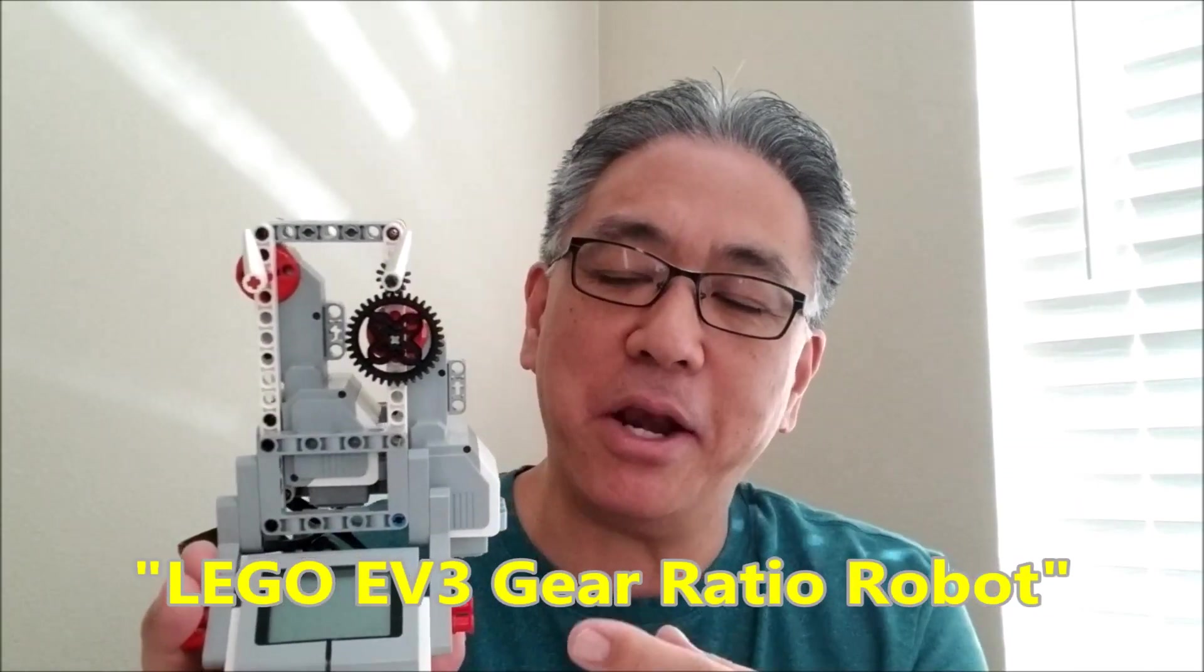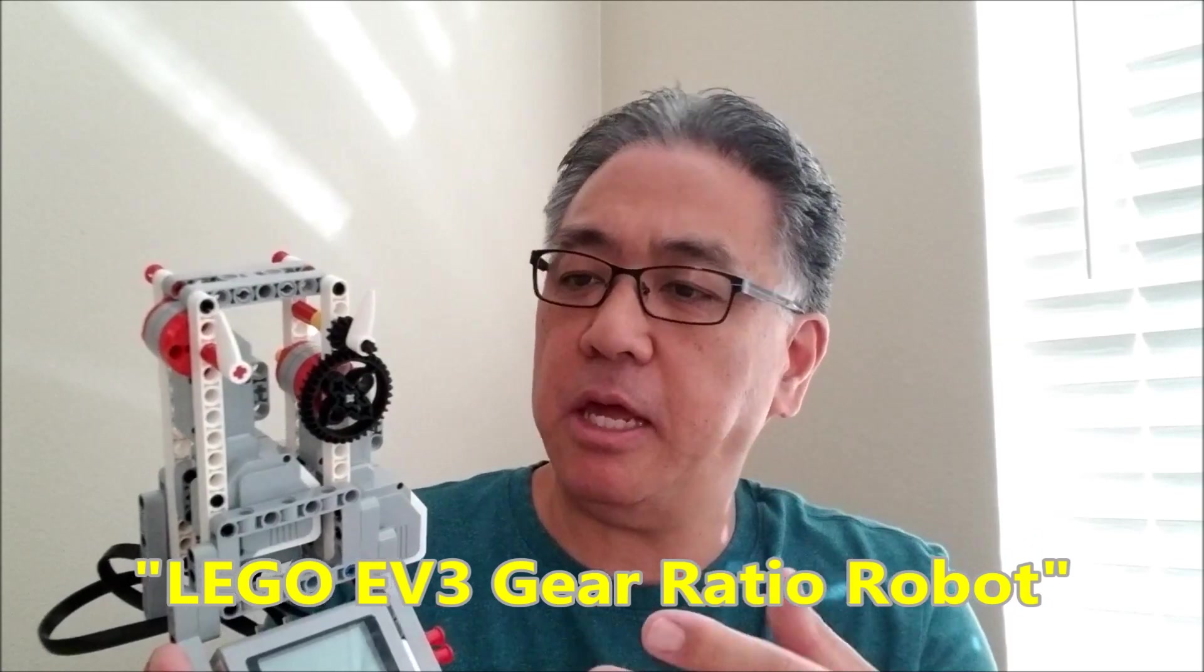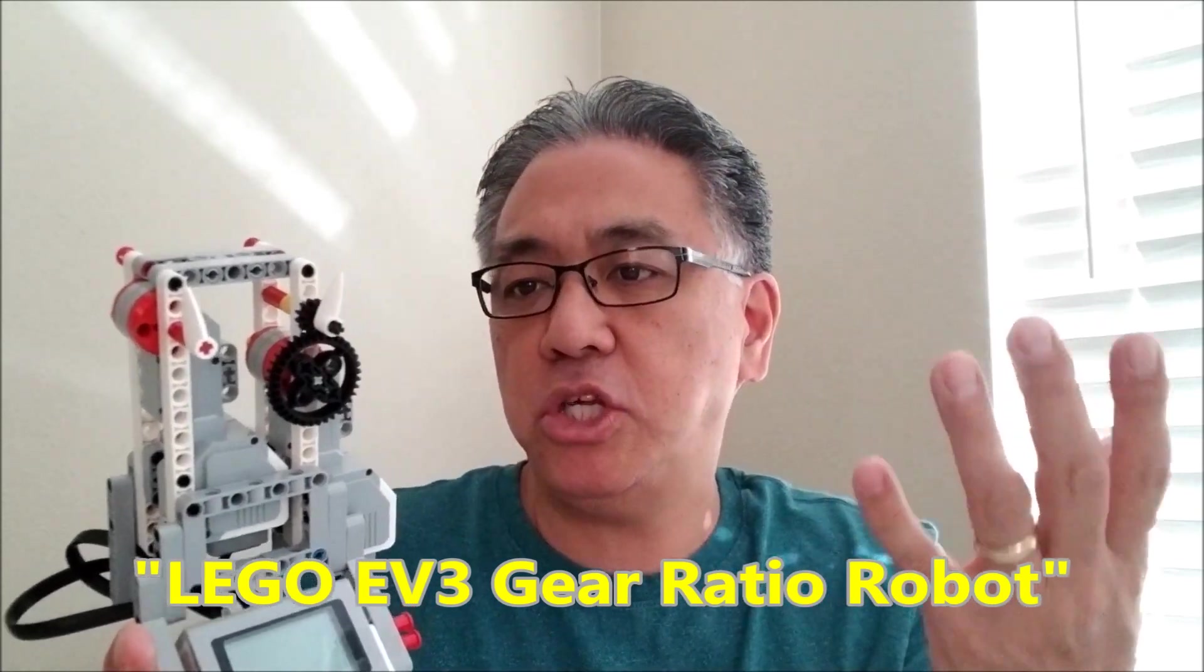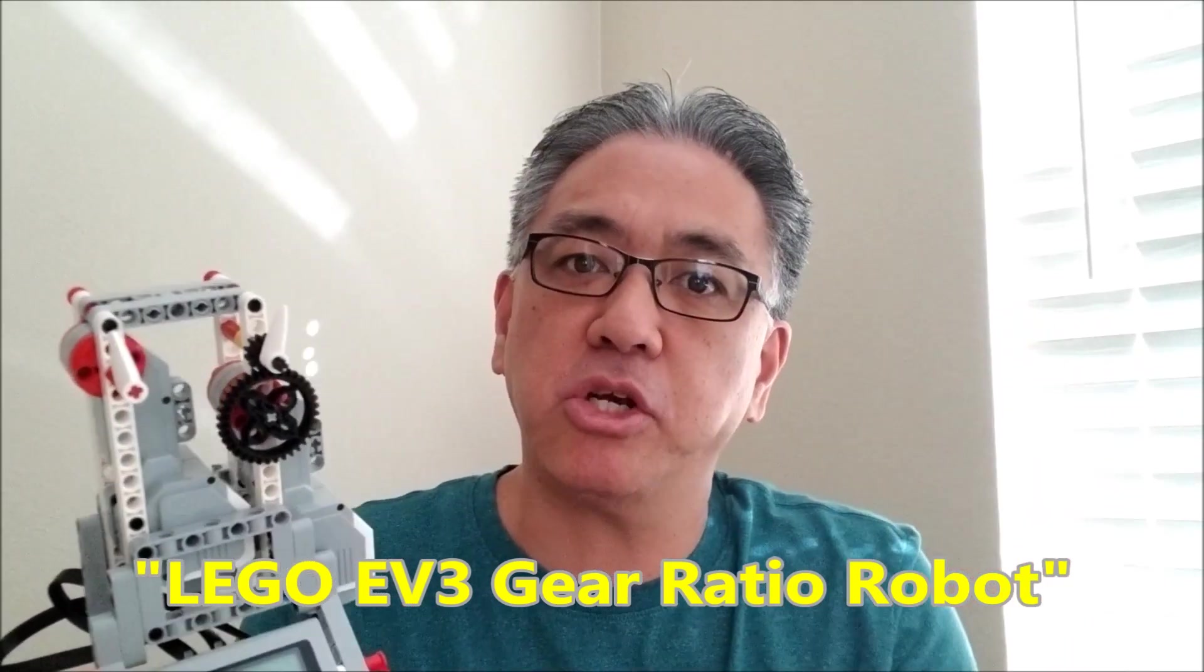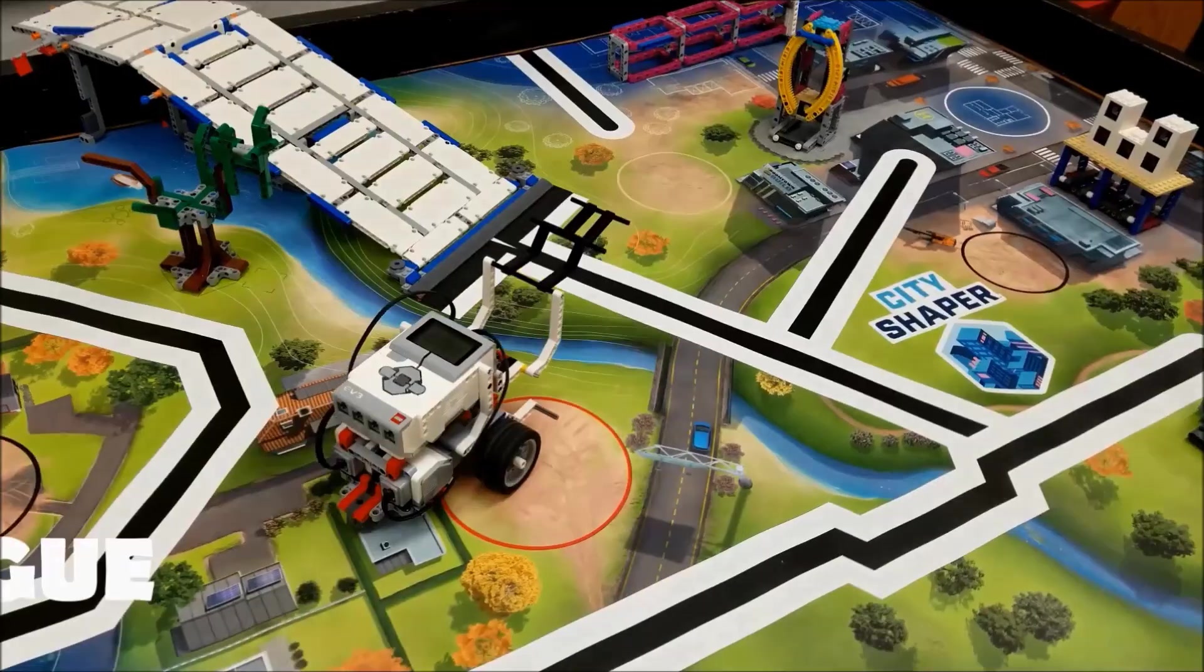Hey everybody, what's going on? It's Mr. Hino with Mr. Hino's Lego Robotics. Today I'm excited to let you see Mr. Hino's Gear Ratio Robot. What's really cool is this robot's able to teach you and let you understand about gear ratios. If you want to see this robot, stay with me.